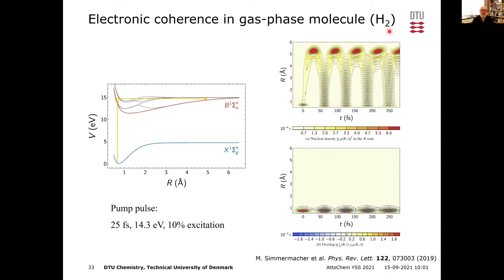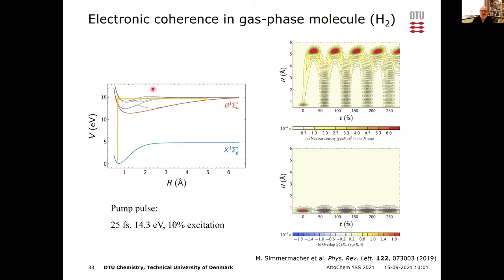For smaller systems, we can look at finer details on faster timescales. What is smaller than H₂? We made a theoretical simulation using high-level quantum chemistry potential energy curves for the ground and excited states of H₂. We excited with a 25 femtosecond optical pulse at 14.3 eV, which brings the molecule to the B state, using a pulse strength that excites about 10%.